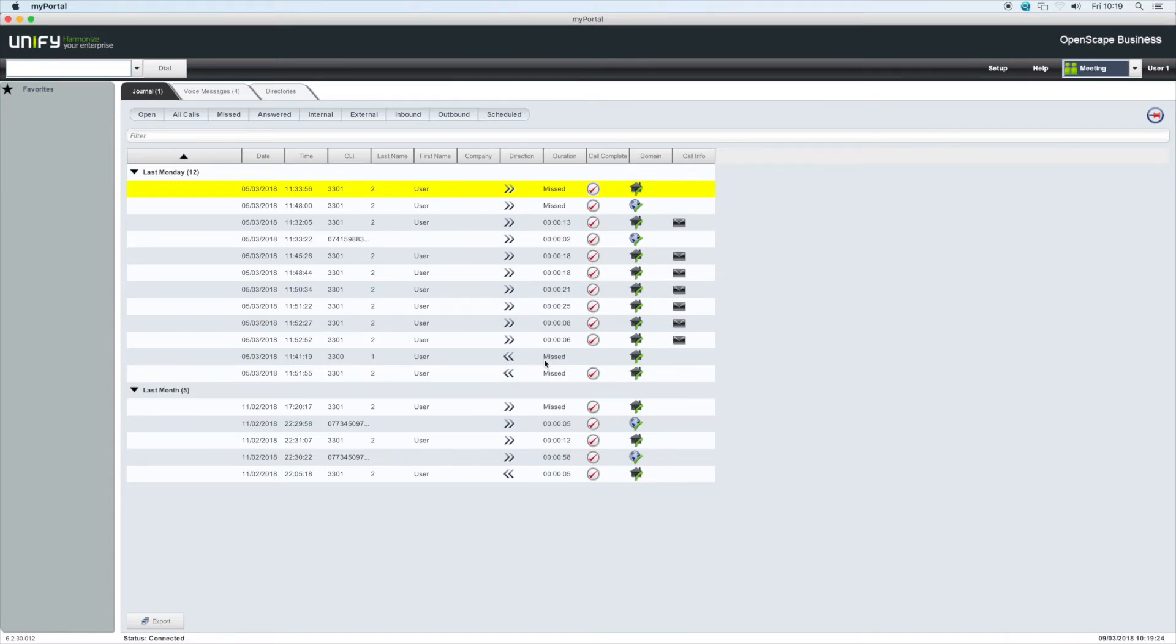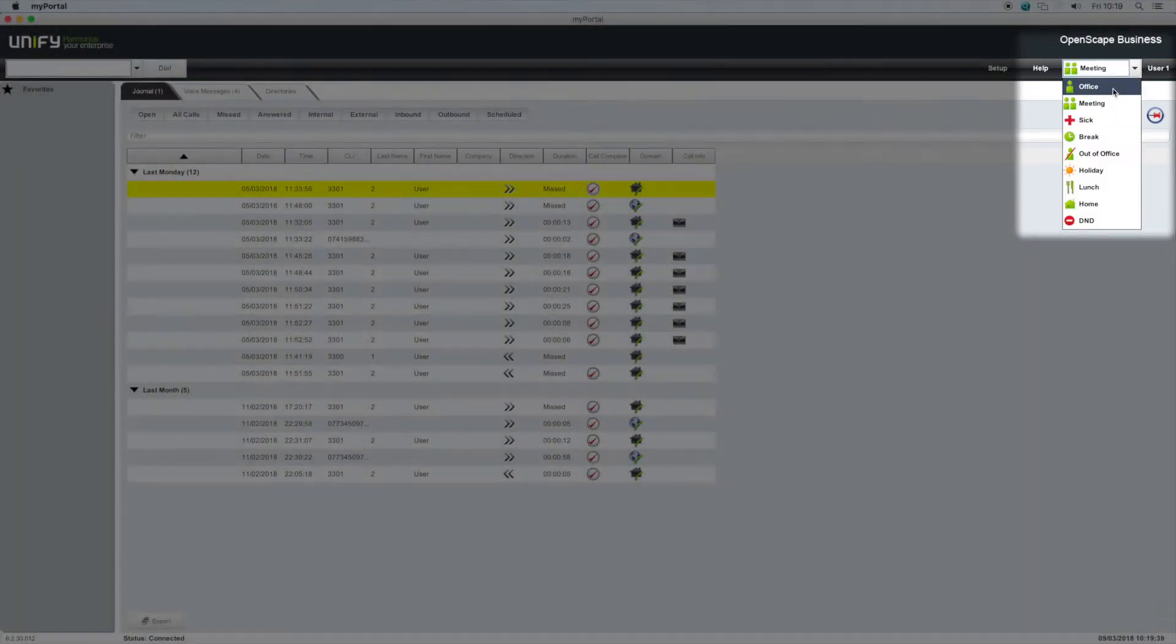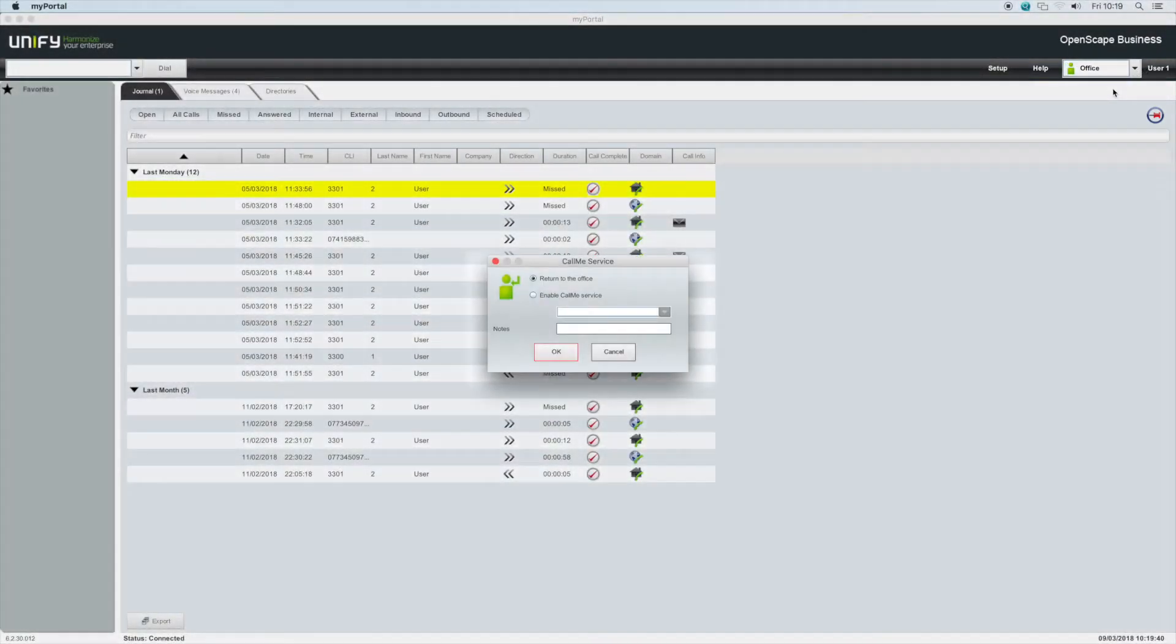Your presence settings, as well as being chosen manually, can also be triggered by keywords in your Outlook calendar. Keywords such as meeting, holiday, and so on. Click the presence drop-down again and click office.